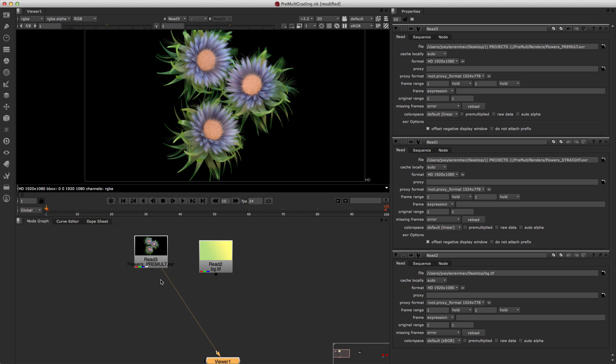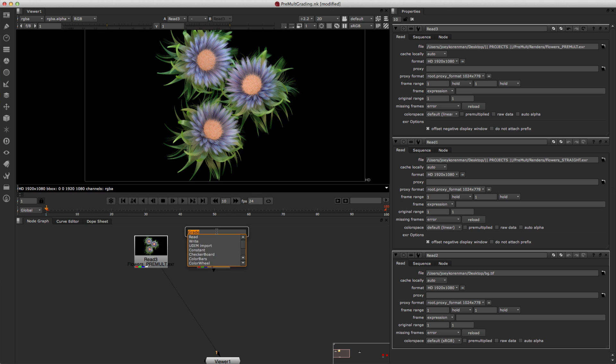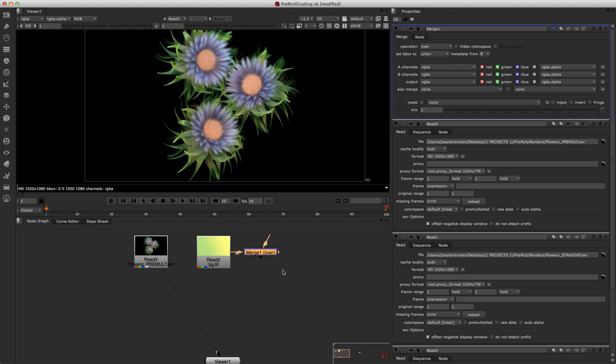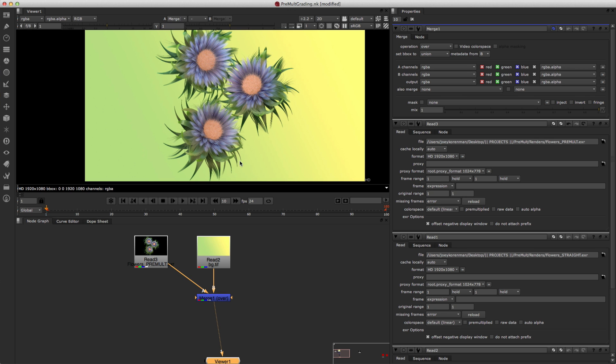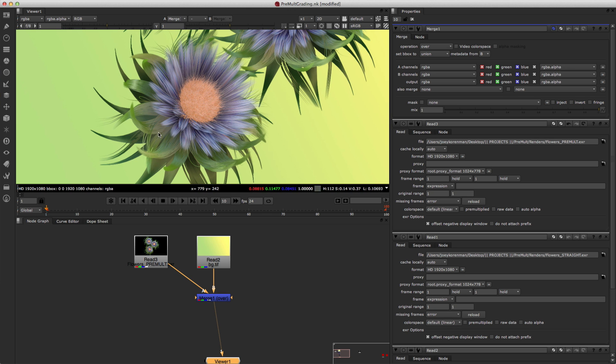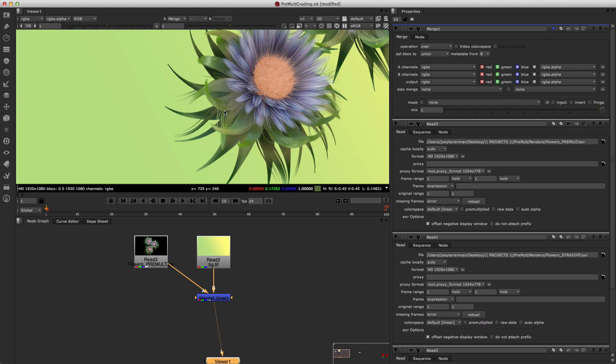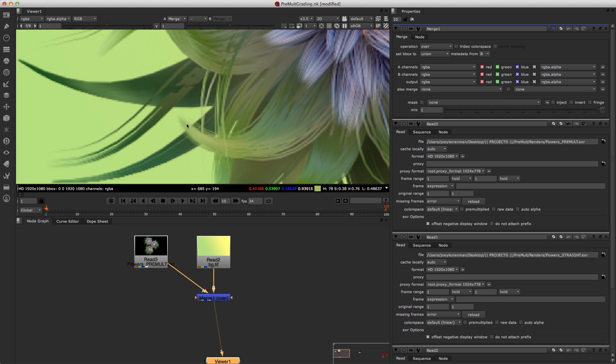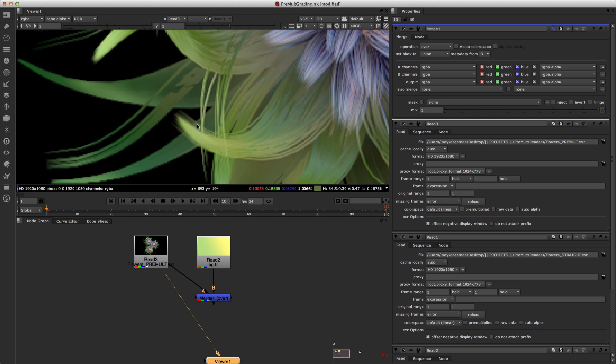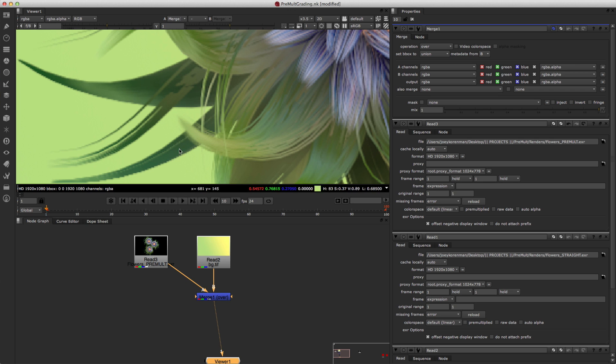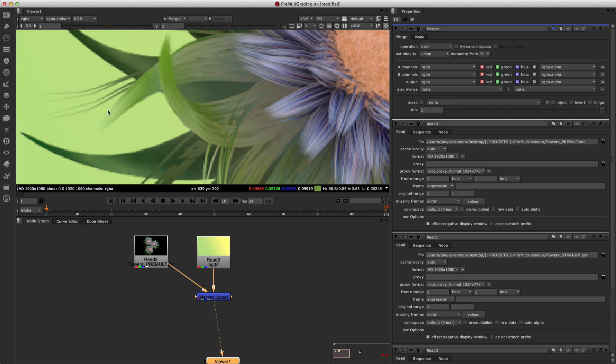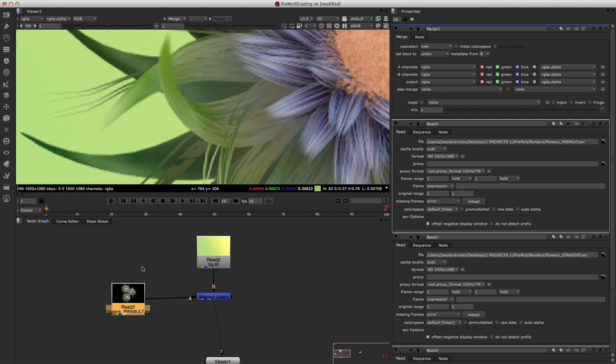So because this has already been pre-multiplied, all we need to do to put it on this background is use a merge node. And so we will merge A over B, look through the merge node, and voila, we have a perfect composite. And if you look very closely at areas like here where you have this very feathered alpha channel here, and then you look through the merge node and it looks perfect. It blends beautifully over the background exactly as you would expect. So, that's the benefit of using a pre-multiplied render.